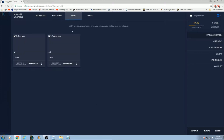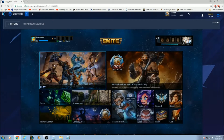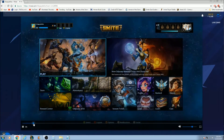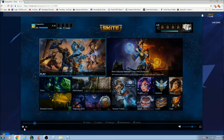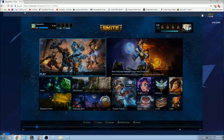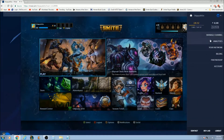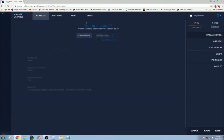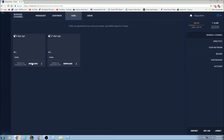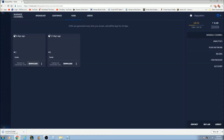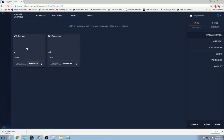Up here you can check your VODs. I have two VODs right here. I'm just going to click a random one — as you can see I have a Smite VOD that I played from my Xbox. It works pretty good quality. Whatever video you want to use, you go back to manage channel VODs and there's a download button right here where you could download it.